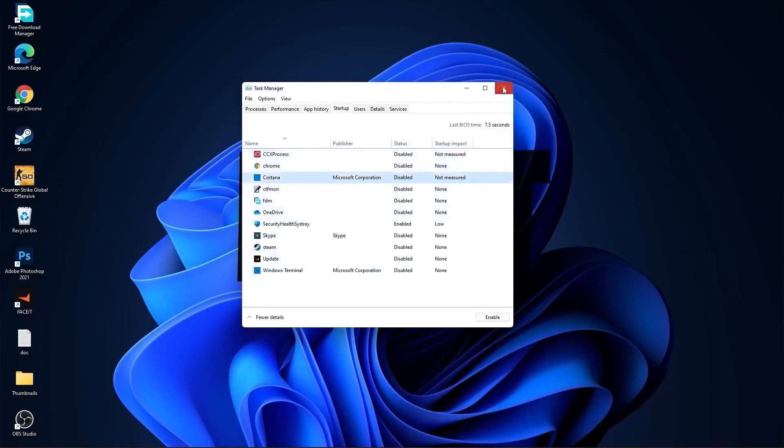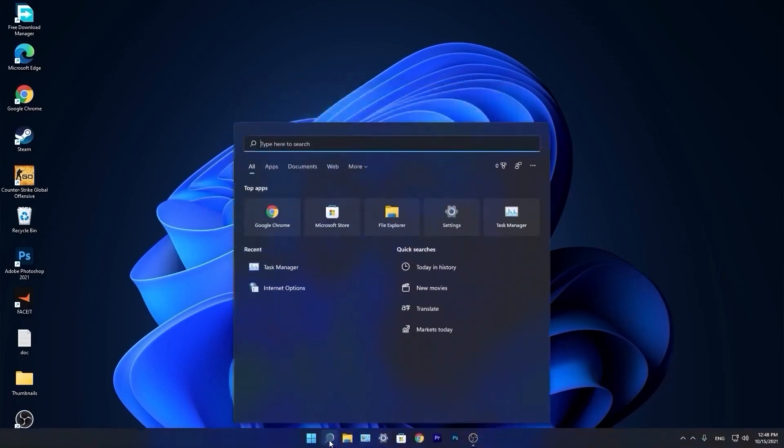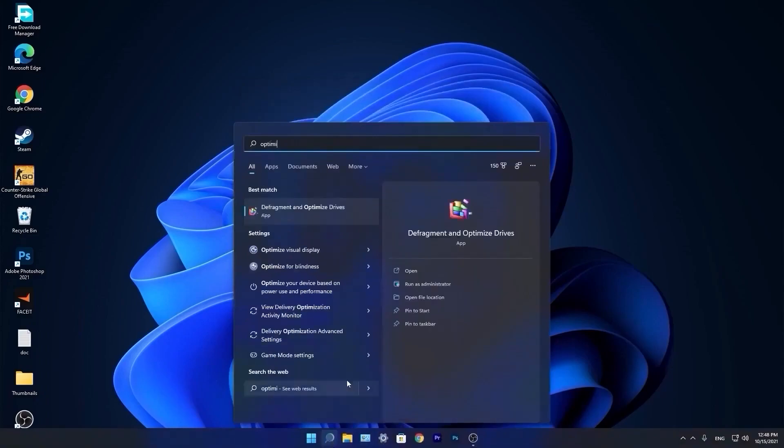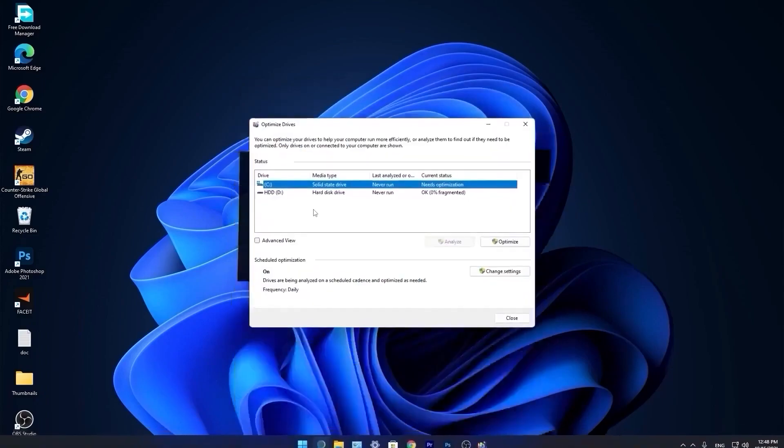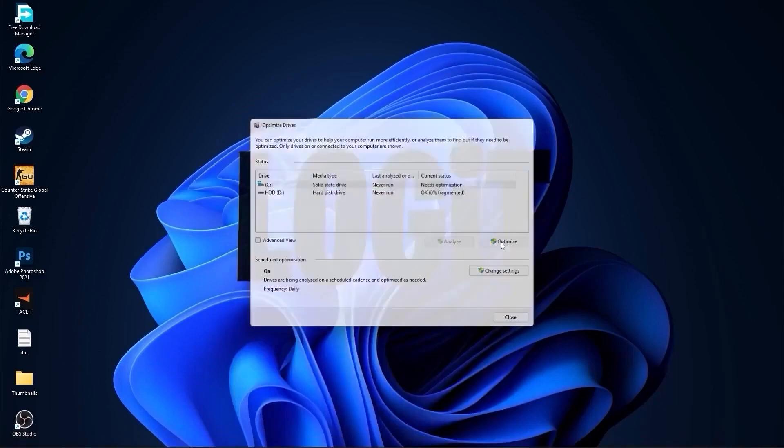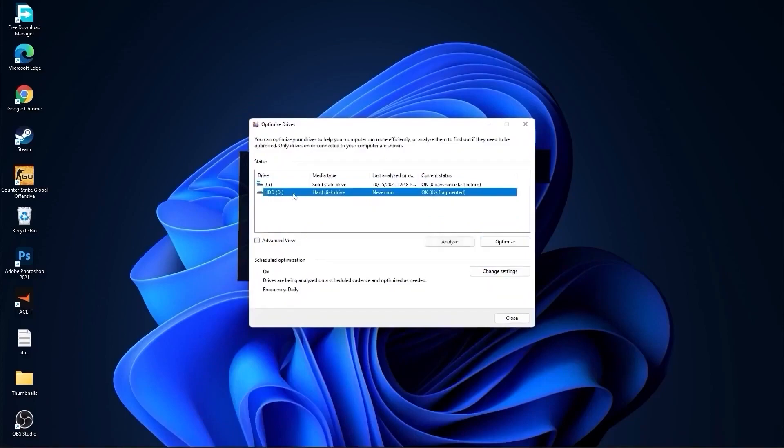Then close the page. Go again to the search bar, type optimize, press on defragment and optimize drives. Select your C drive and press on optimize. Then go to the other drives you have, first press on analyze and then optimize.